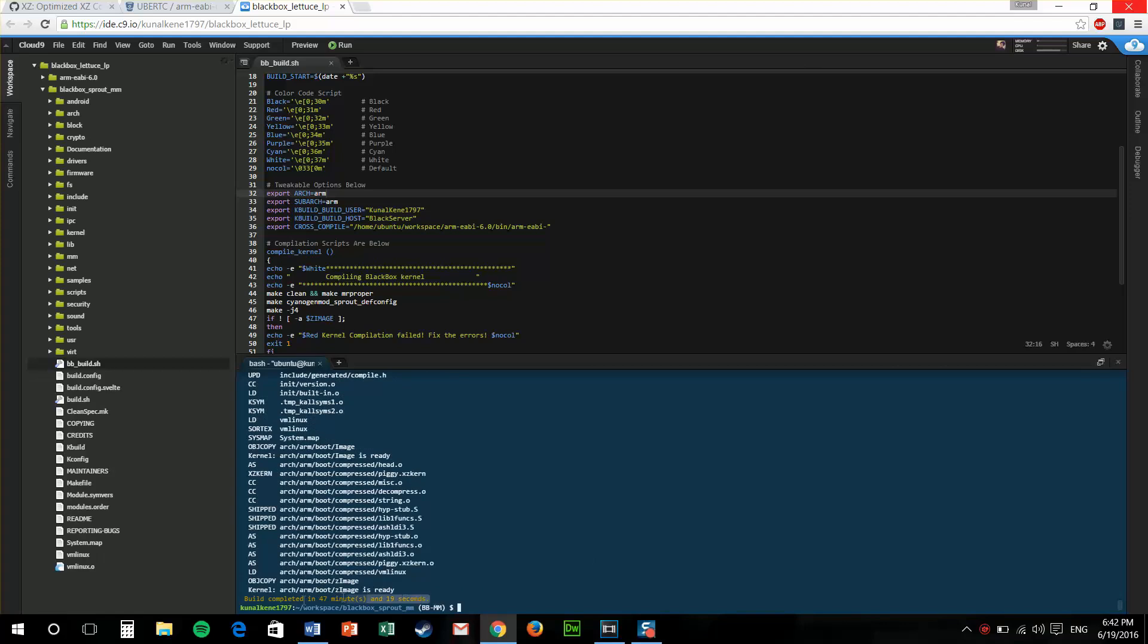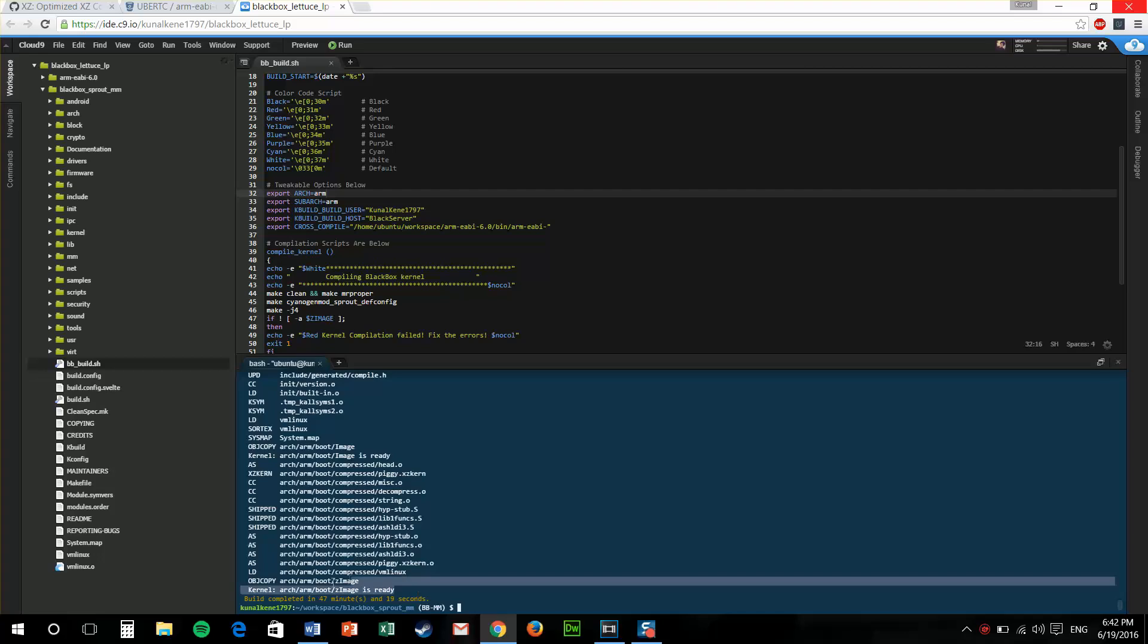Compiling your custom kernel should take like 5 to 10 minutes. But this Cloud9 servers are so slow, they'll take like even 1 or 2 hours to make your kernel.